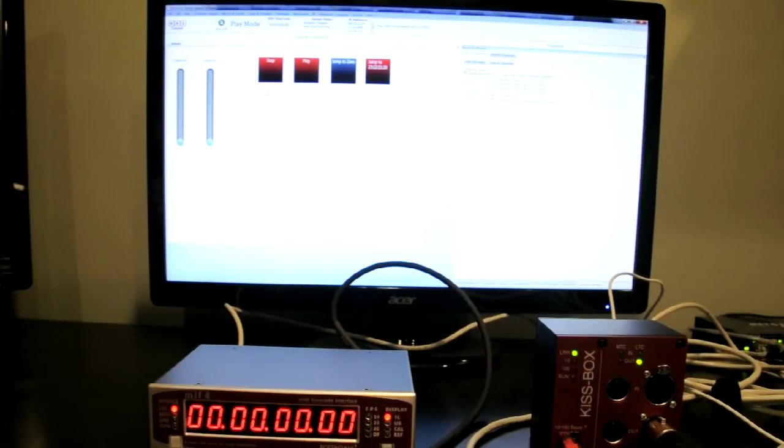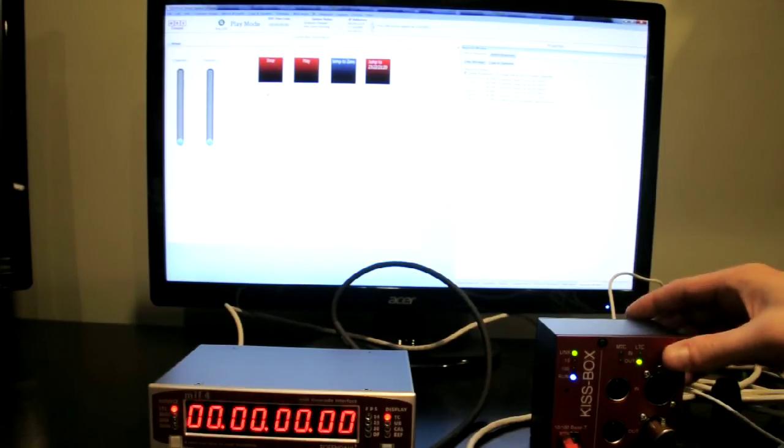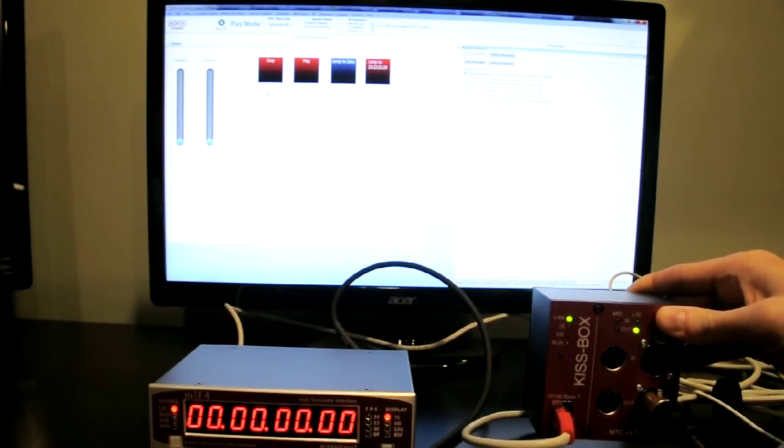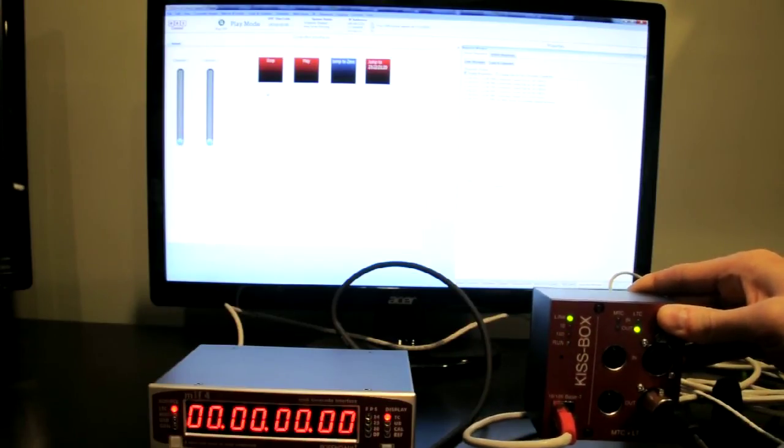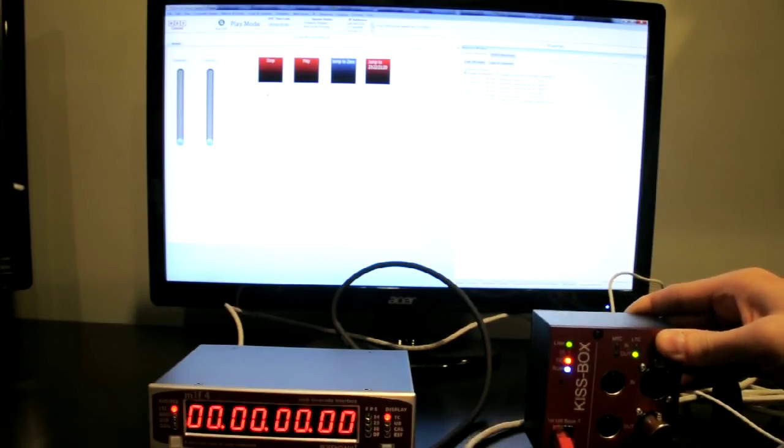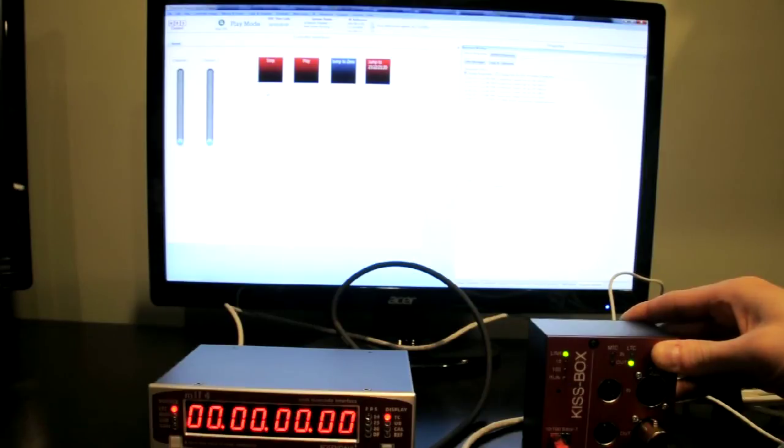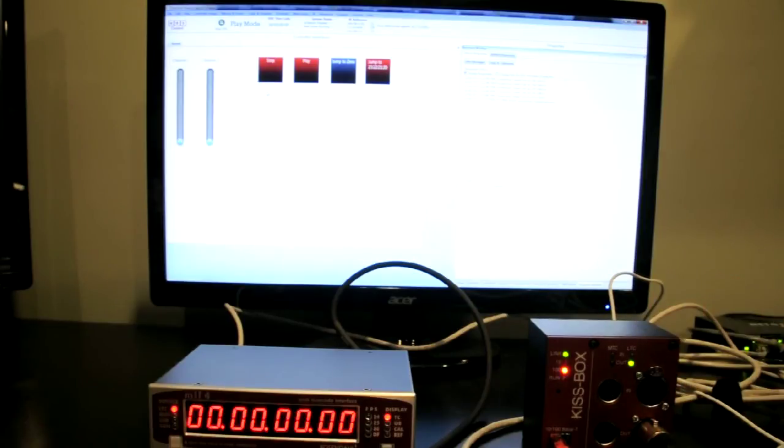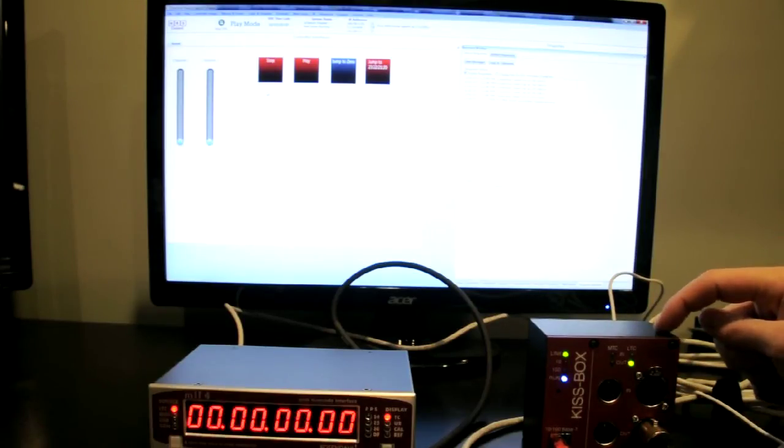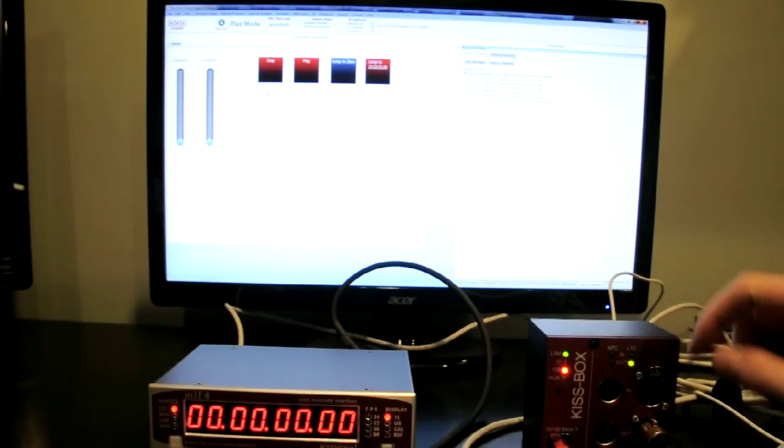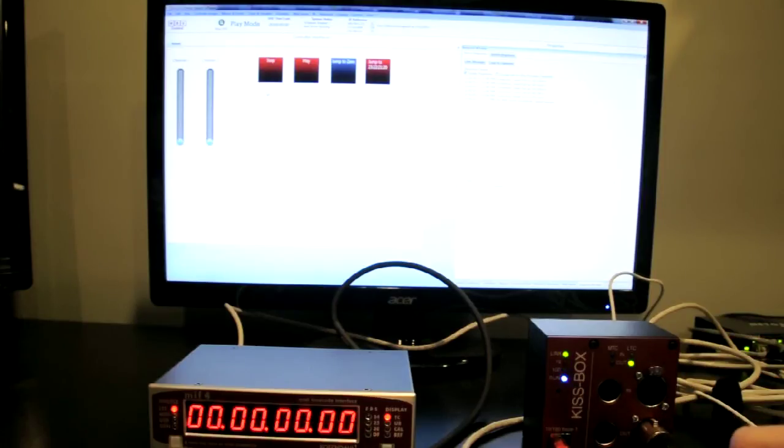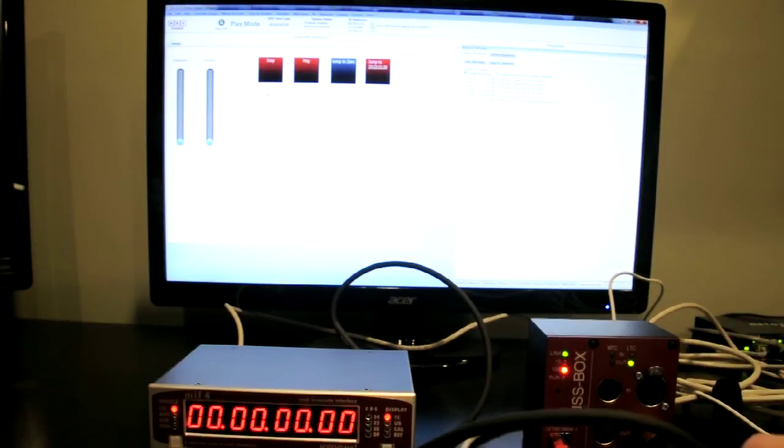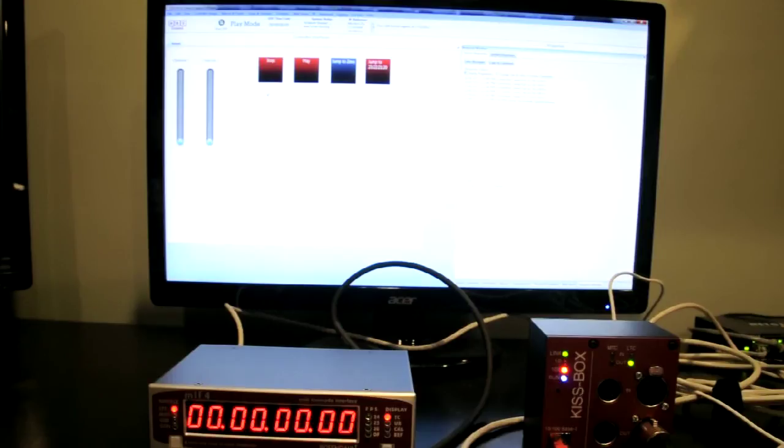And what we're going to use today is a KISS box MTC LTC network interface box. We're going to send MIDI timecode to this unit. And in turn, the KISS box will actually send over 3-pin XLR LTC timecode.